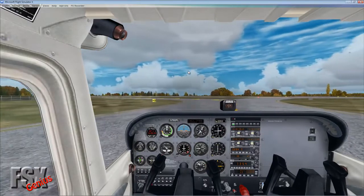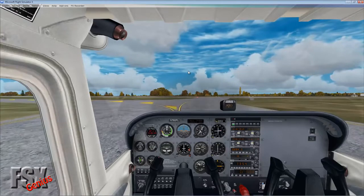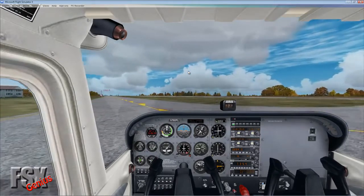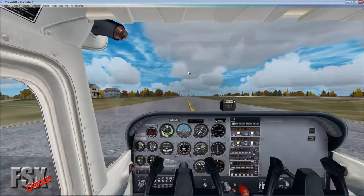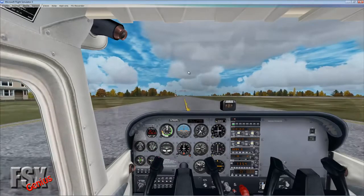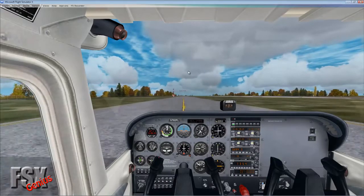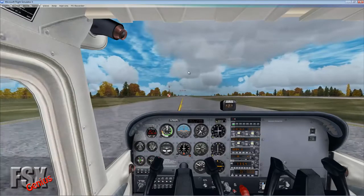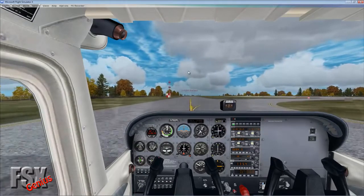During taxi, keep your speed fairly low — it's hard to control when going too fast. This becomes really important when we get into jets in future tutorials, where you simply can't make turns when travelling too fast.